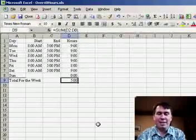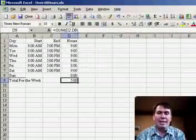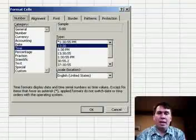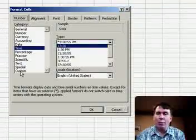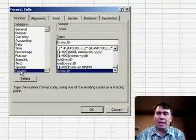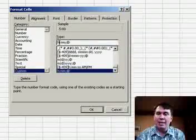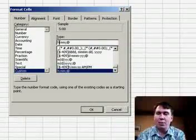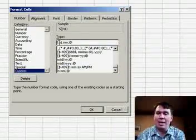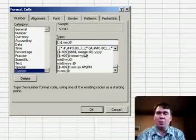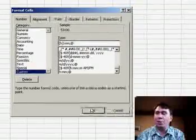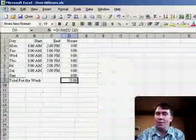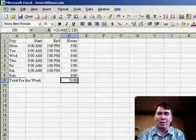To fix this, we have to go into Format Cells, and instead of a Time category, we want to choose a custom category, and basically edit their time category to add square brackets around the H. The square brackets around the H force Excel to show us just the hours, and we get the real answer of 53.